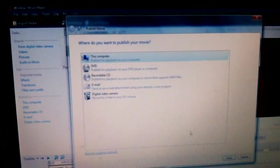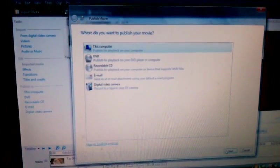So what we do want to do is whenever you go to Publish this movie, you are going to say yes to this computer. Hit next down here.